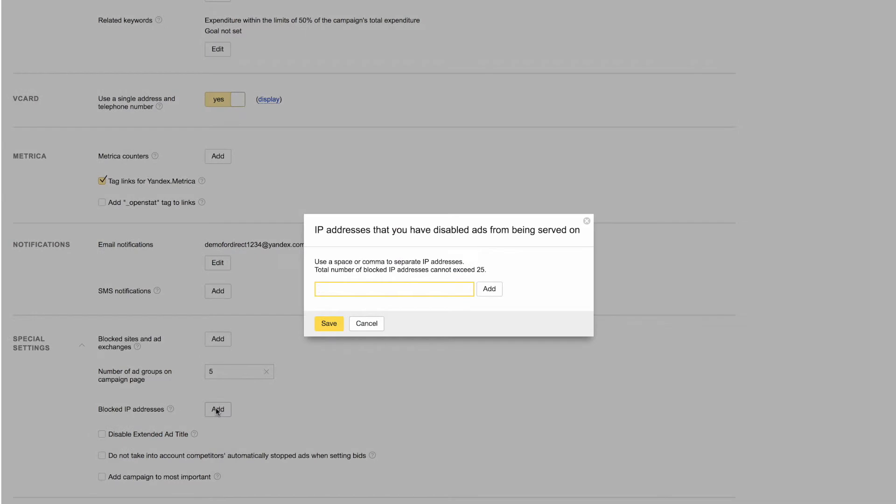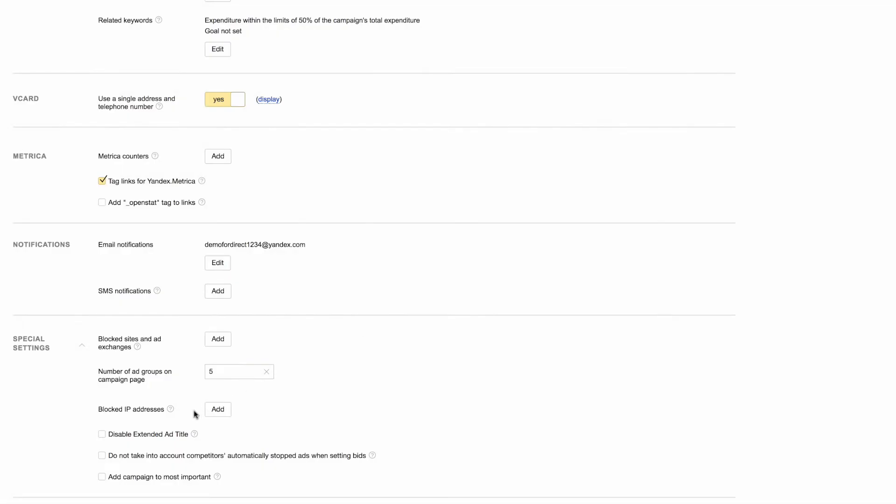To block impressions for specific users, you can add their IP addresses by clicking Add next to Blocked IP Addresses. Up to 25 IP addresses can be added to the list to prevent your ads from appearing to them.